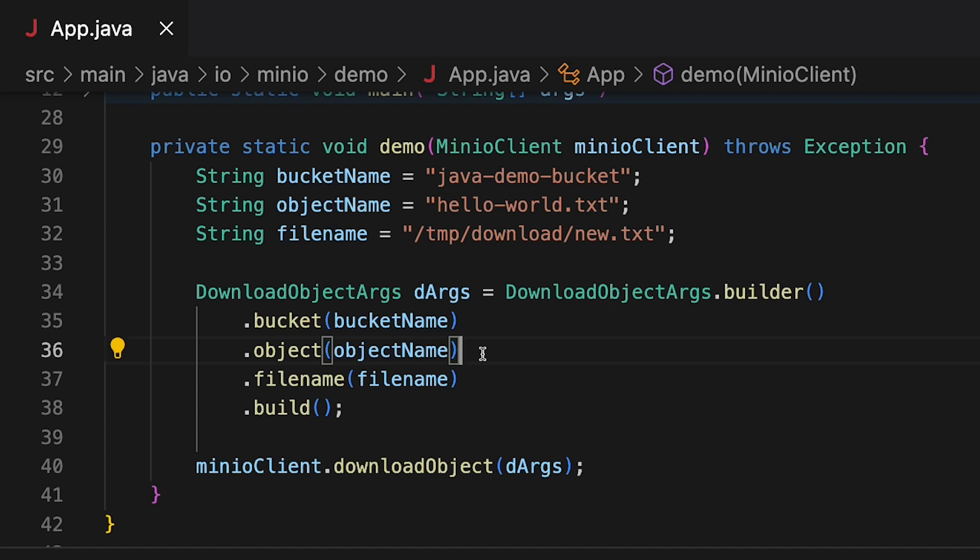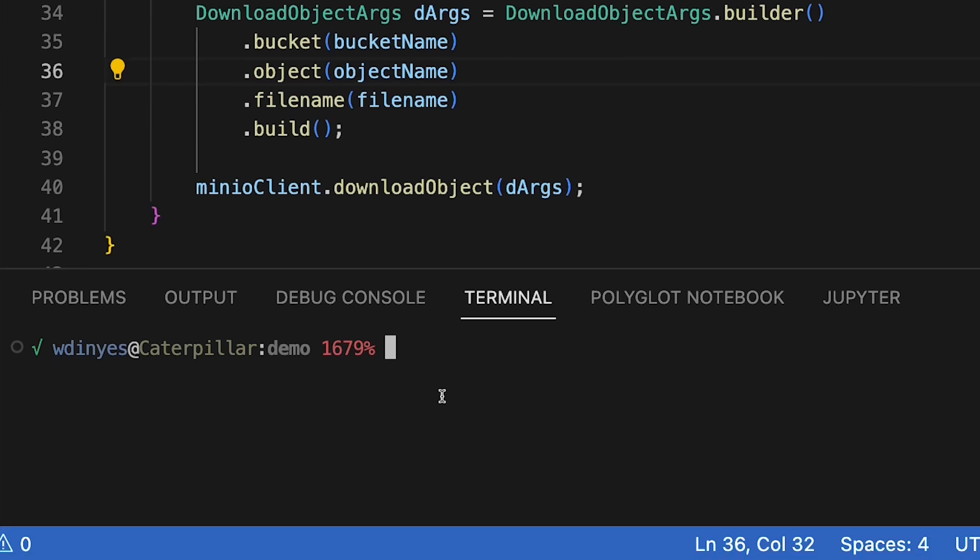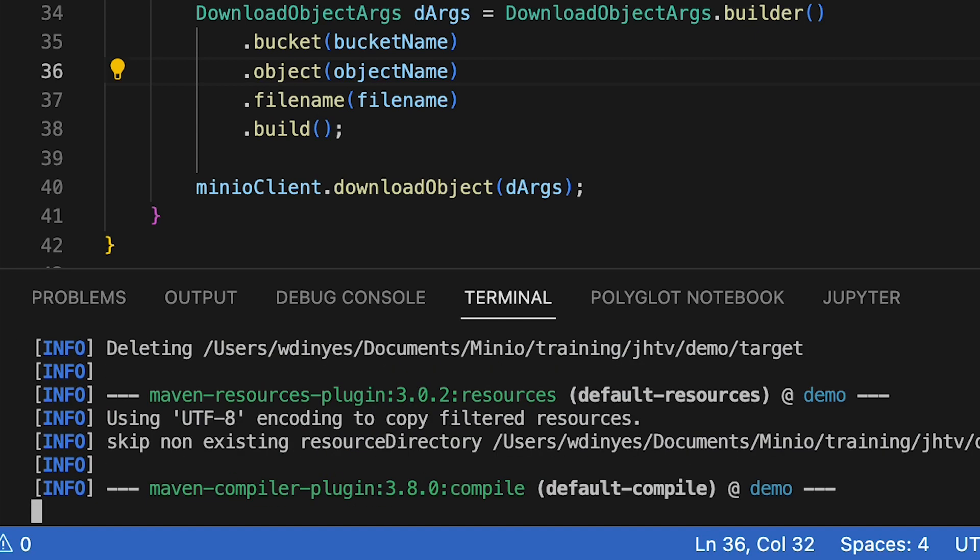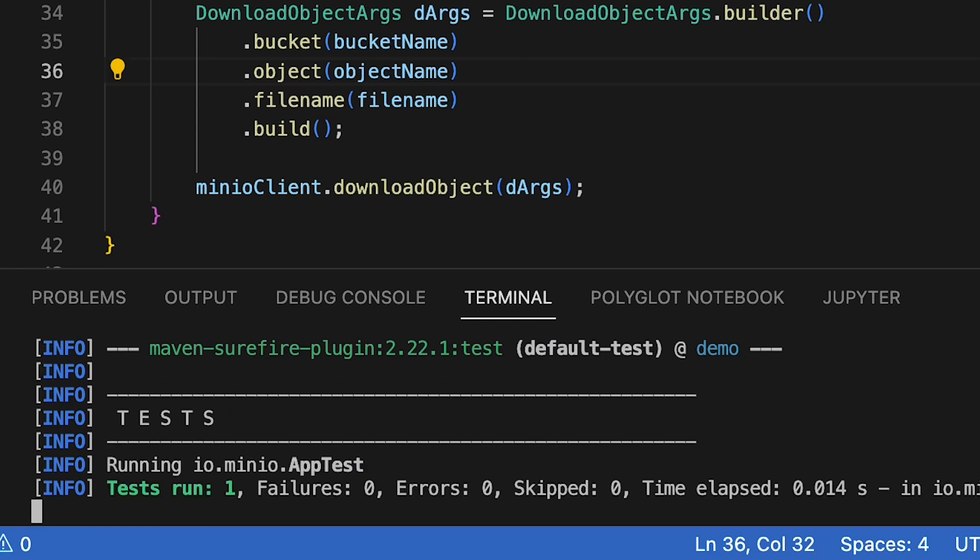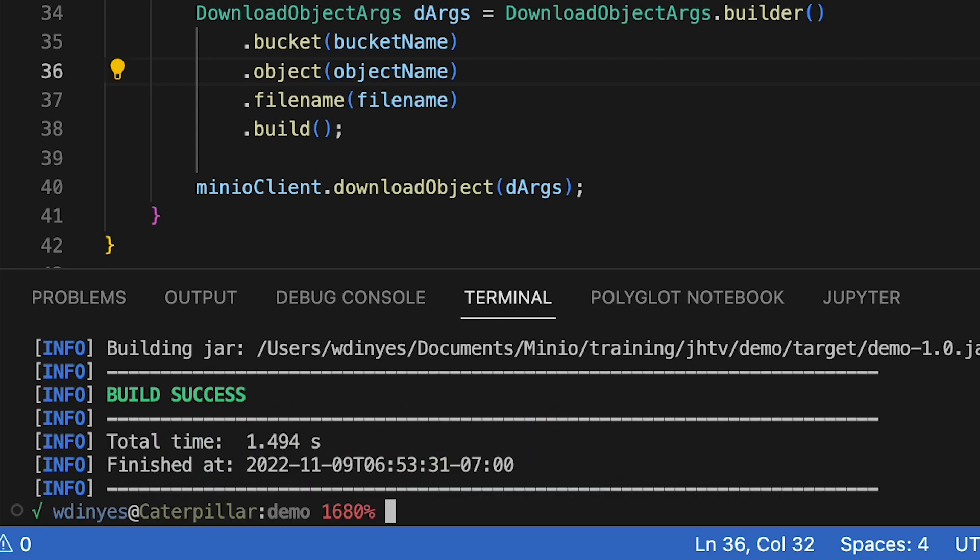The file name is going to be the destination file. And I'm going to download it to a file called new.txt, and that's going to be in my temp download directory. So let's go ahead and build this with maven clean package. And this is going to build an executable jar file for me called demo-1.0.jar.